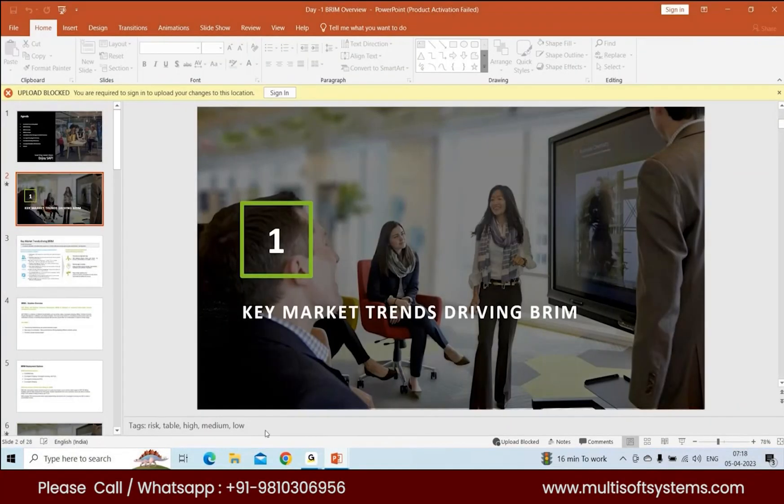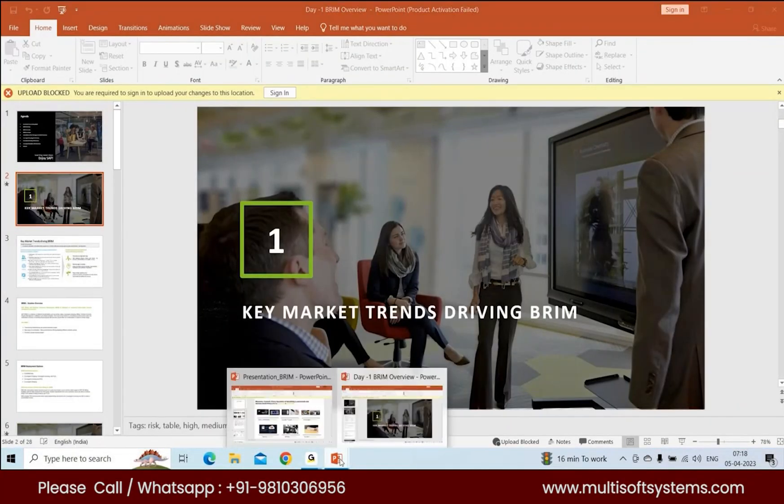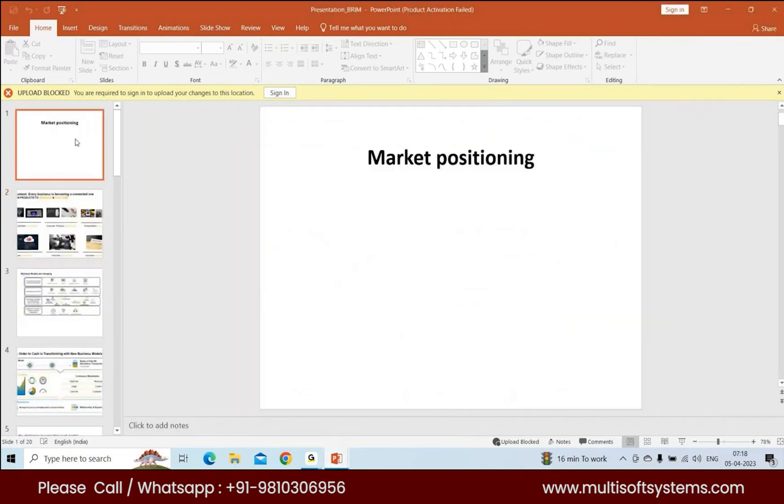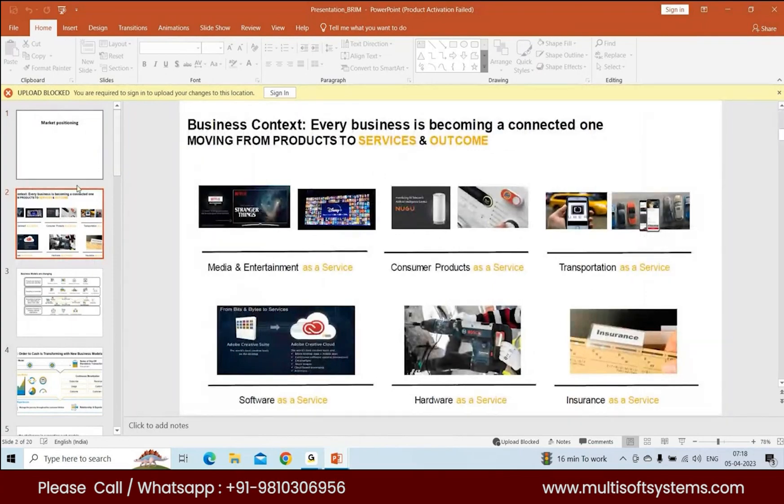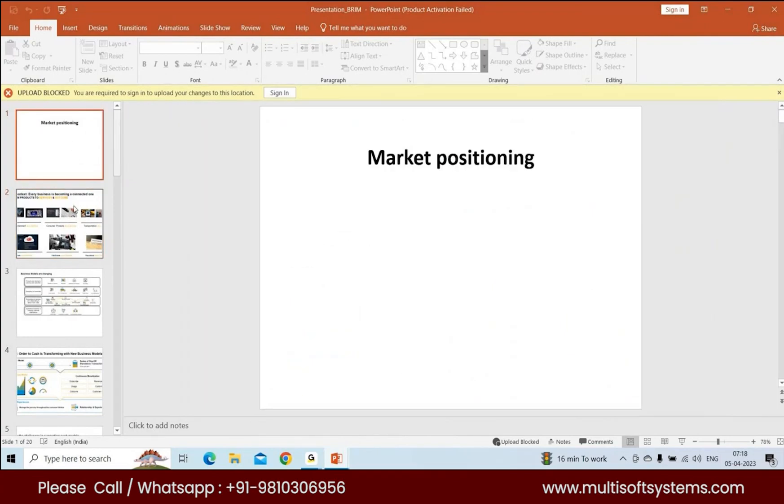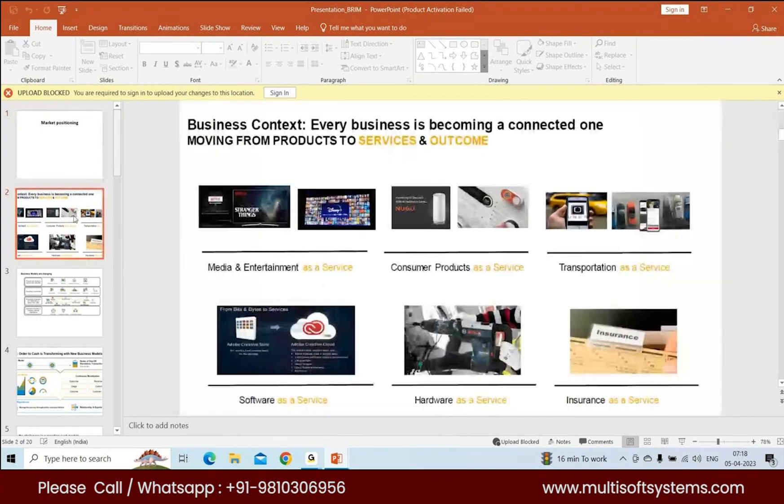So I prepared these two slides for today. This slide will consist of why BRIM came into picture and how SAP marketed or positioned this particular product.